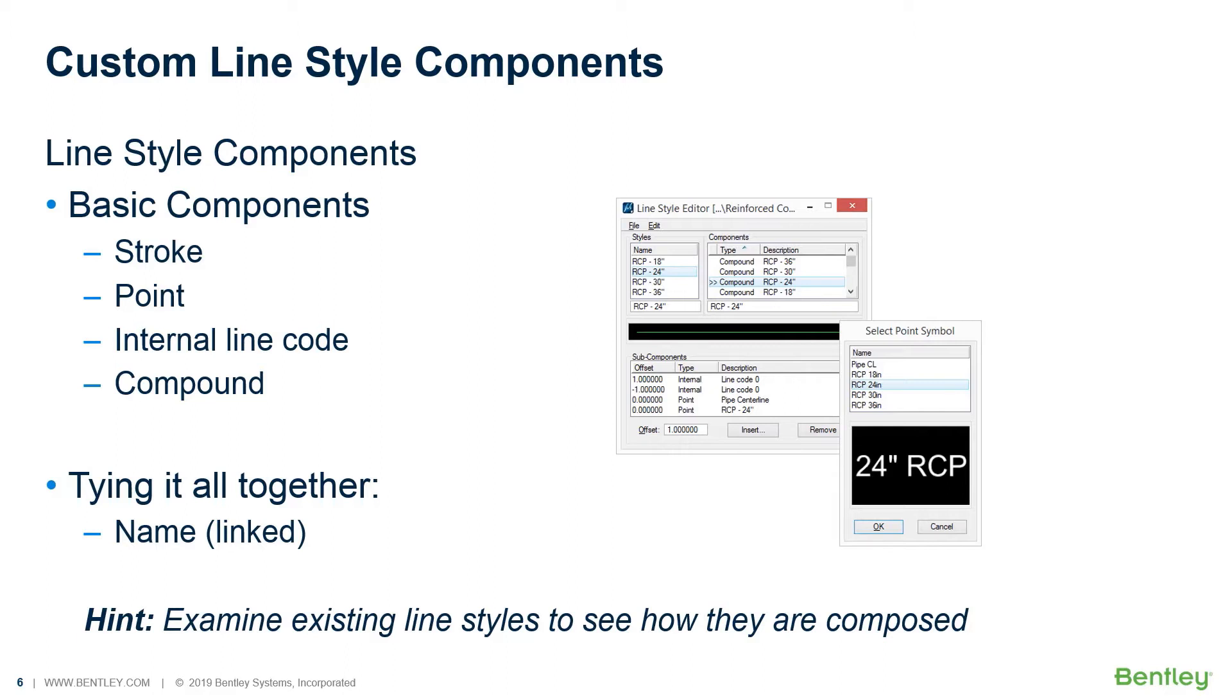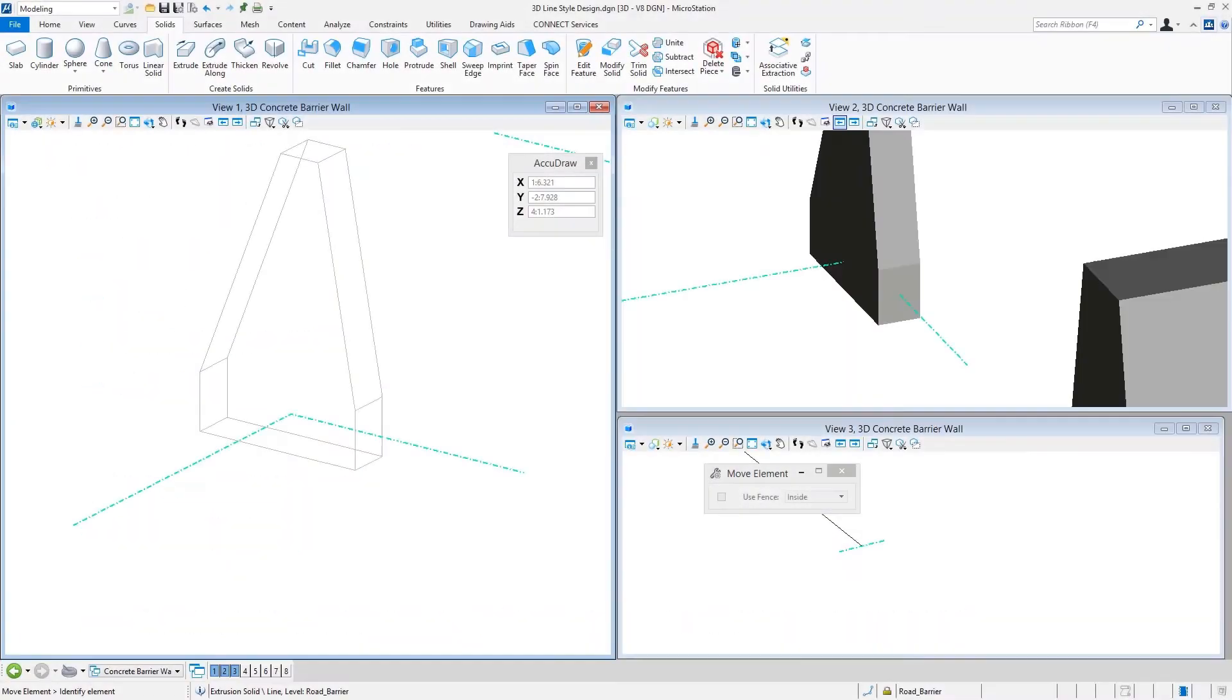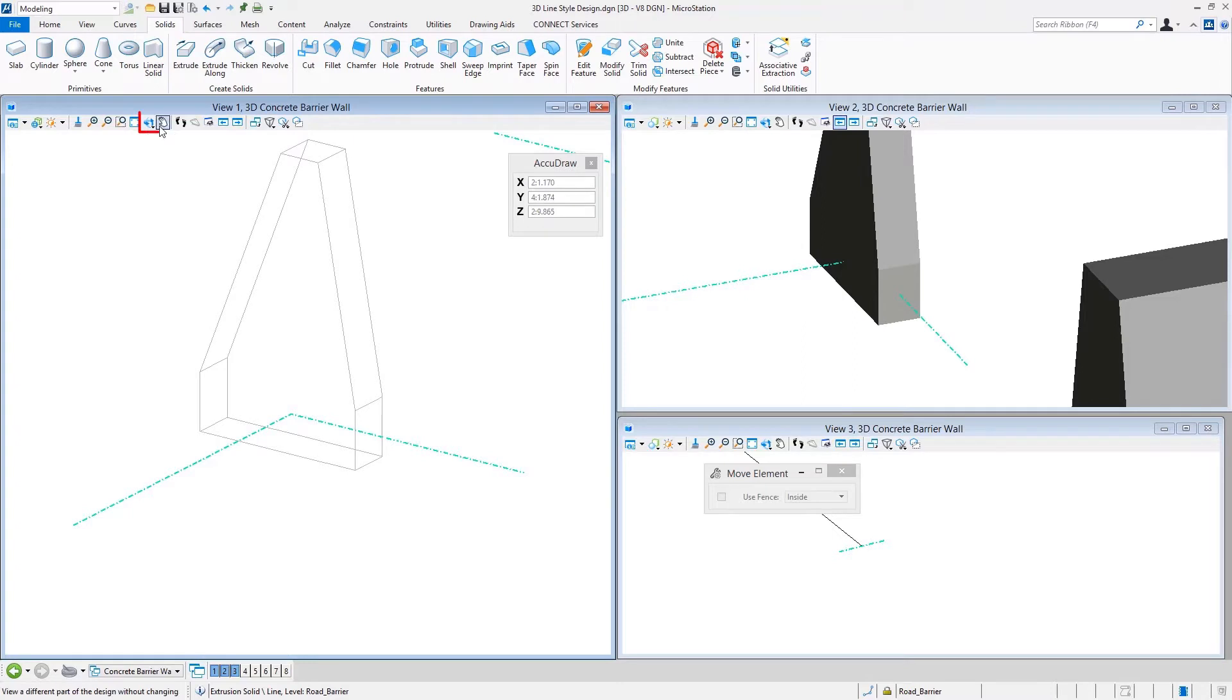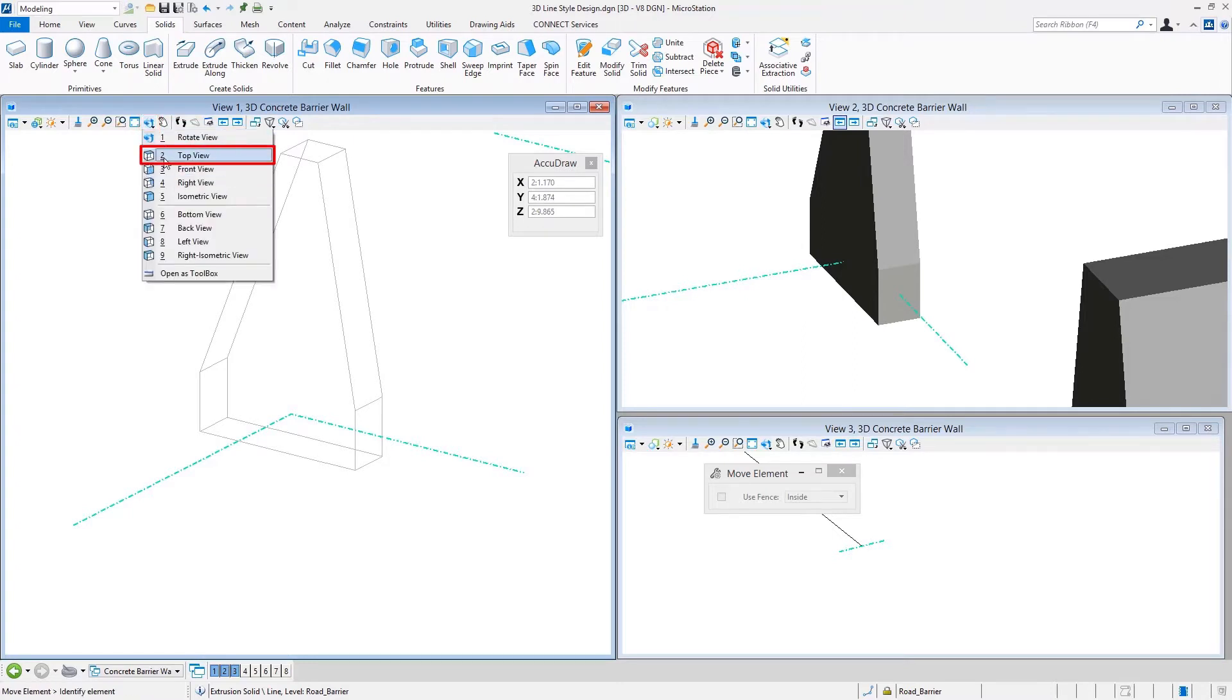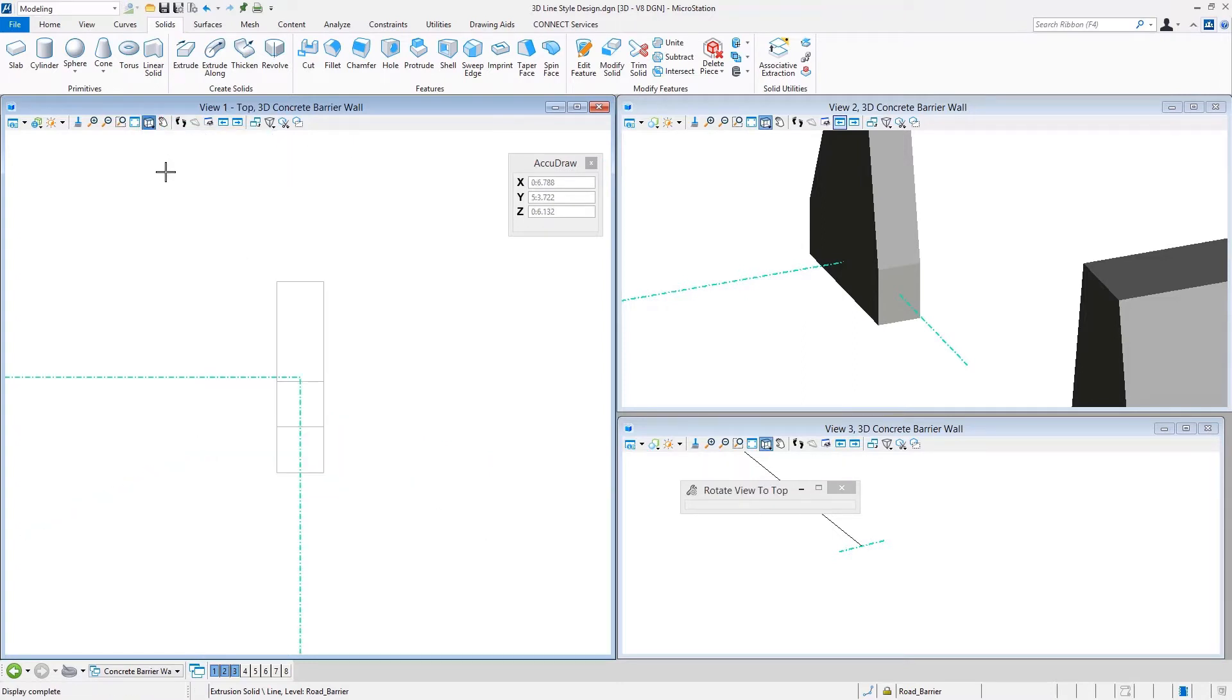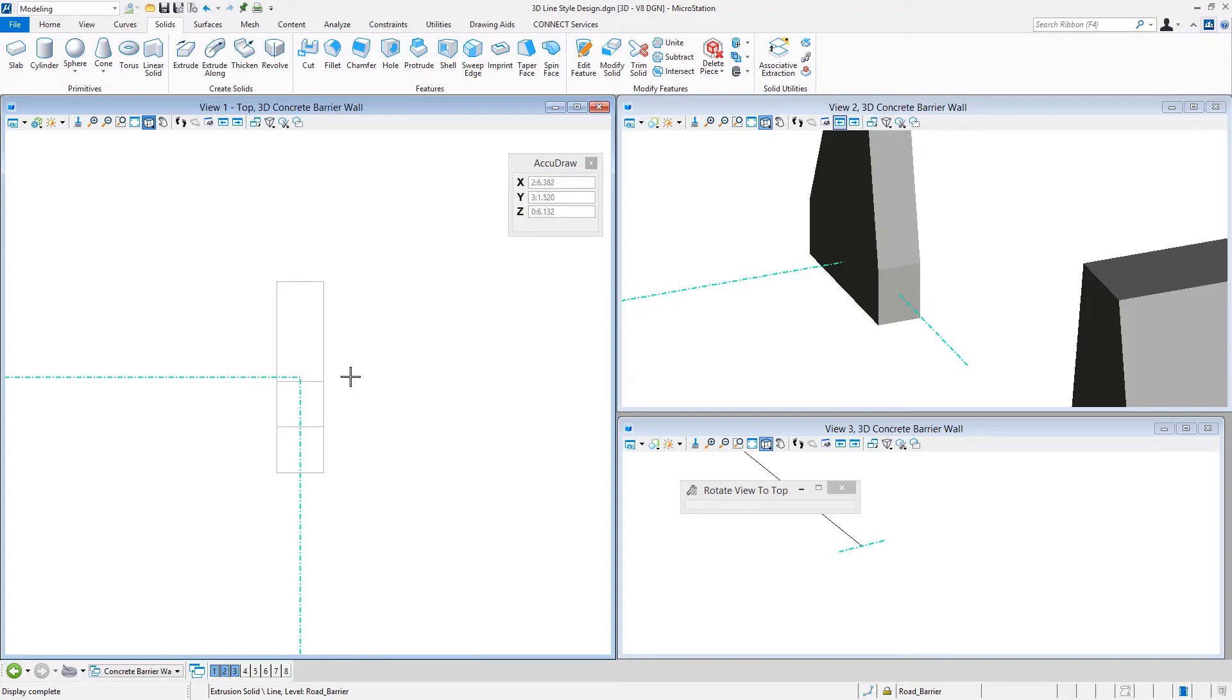Now we're going to build a line style inside of MicroStation. When we do this, there's a couple of things to keep in mind. Orientation is a big thing, so I'm going to rotate this back over to a top display, looking straight down on the barrier. I didn't get my dimensions right, I must have done the math incorrectly, but that's okay, we'll just go with it.